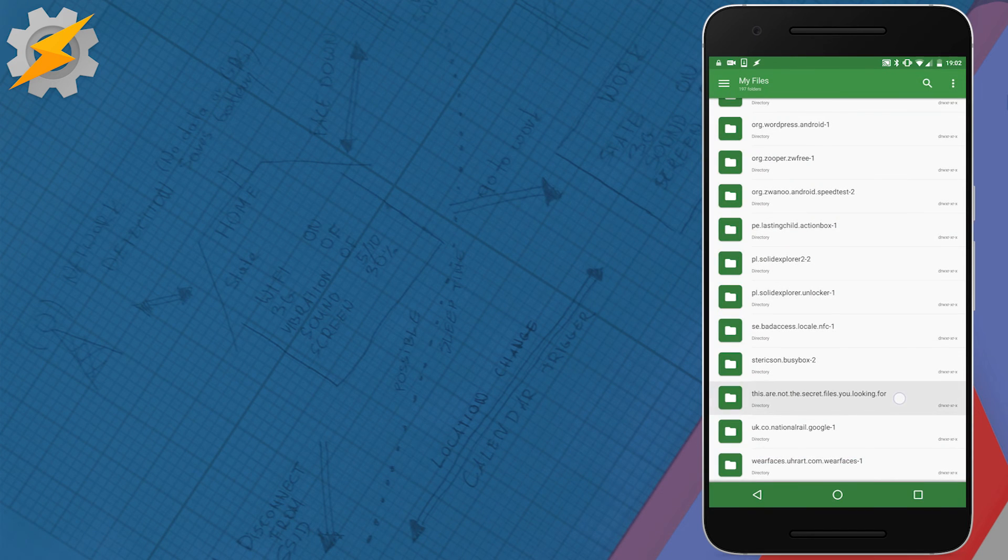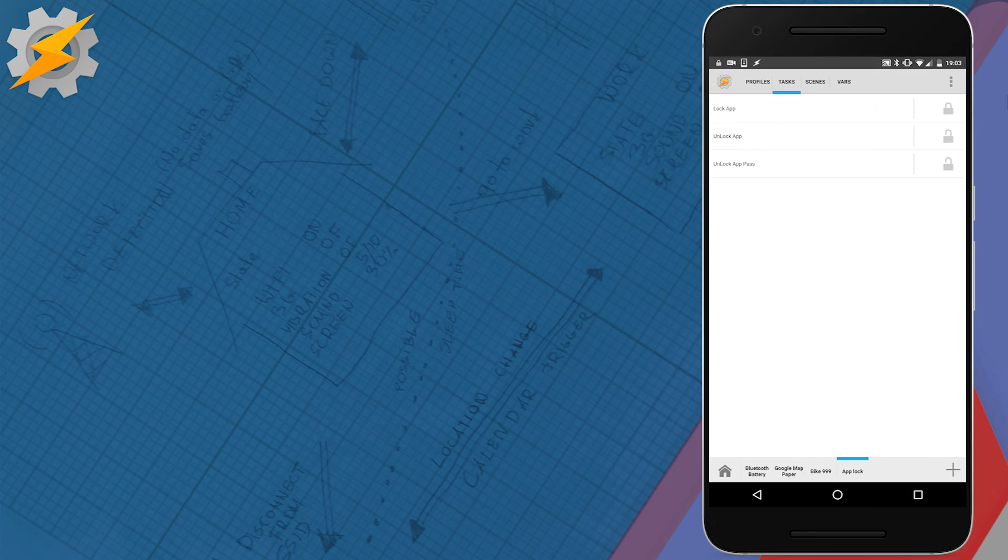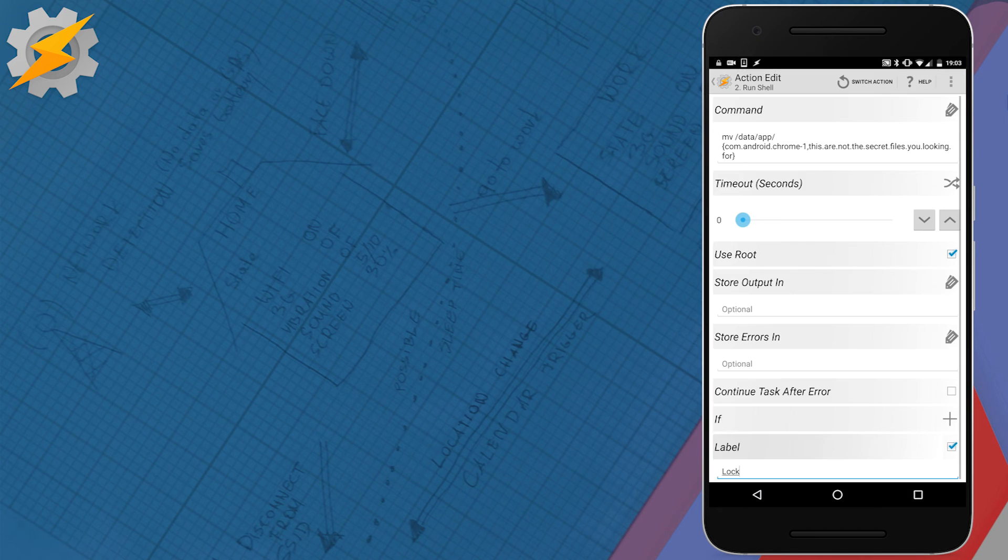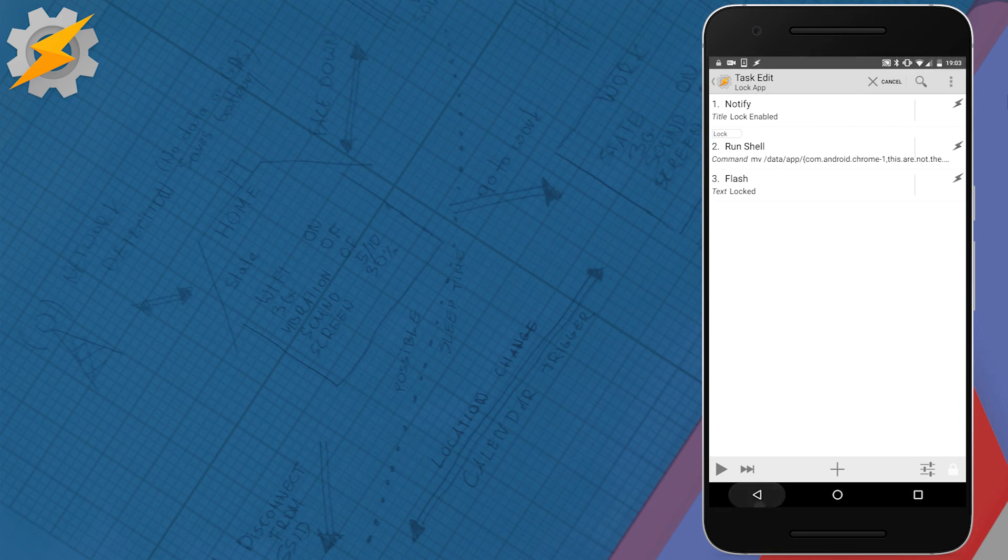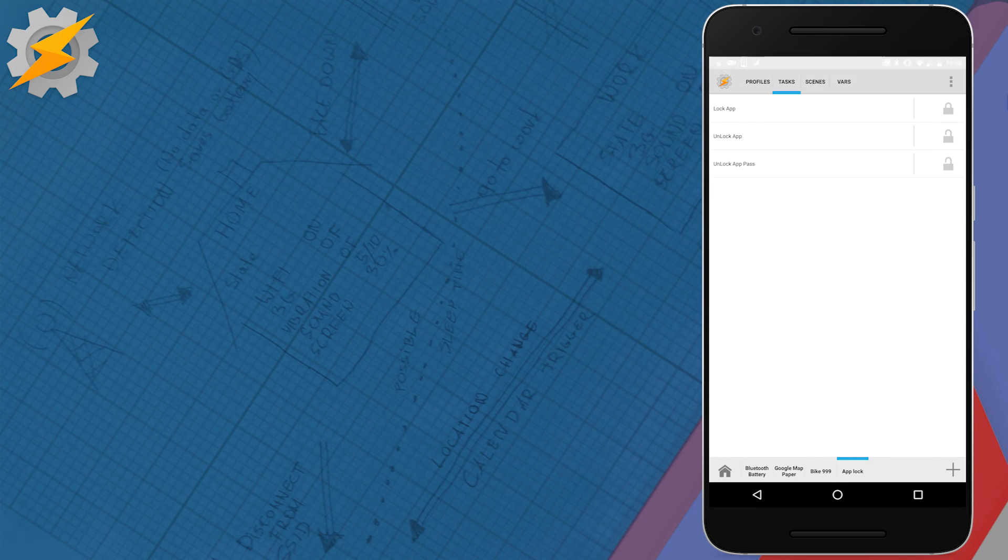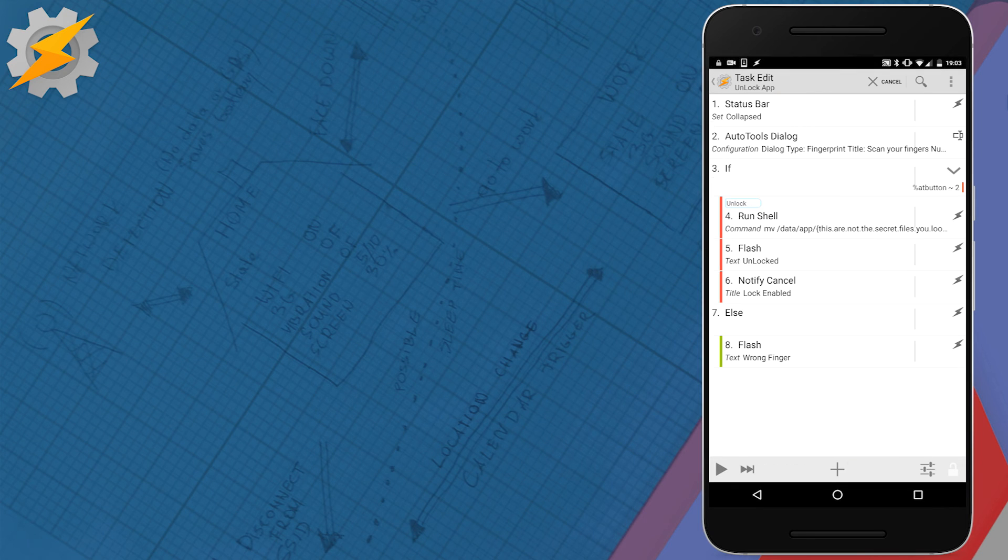That's the folder actually that contains Chrome. Because applications can be large, I've not moved the location of the application. I simply renamed the folder name, rendering the application and all the shortcuts useless. You will need root access in order to do so.